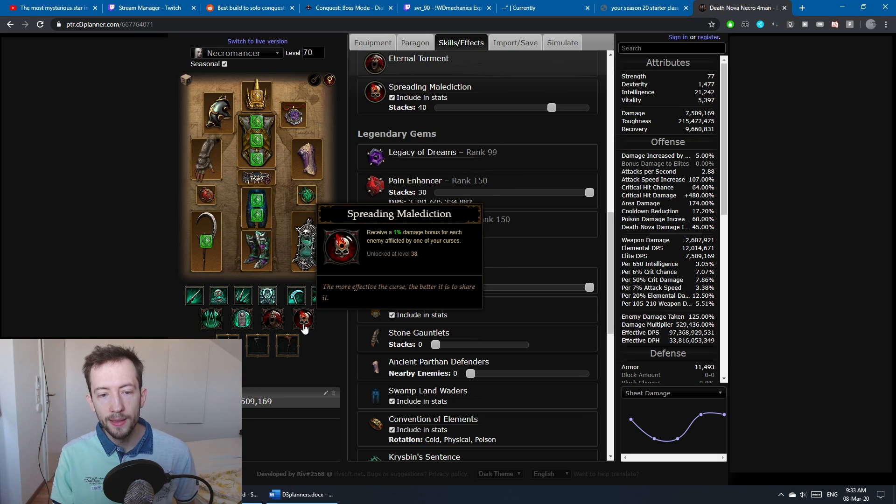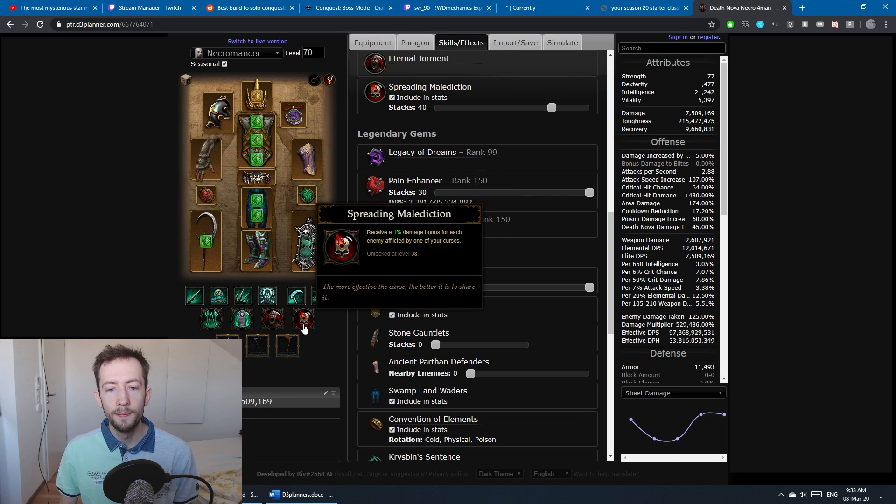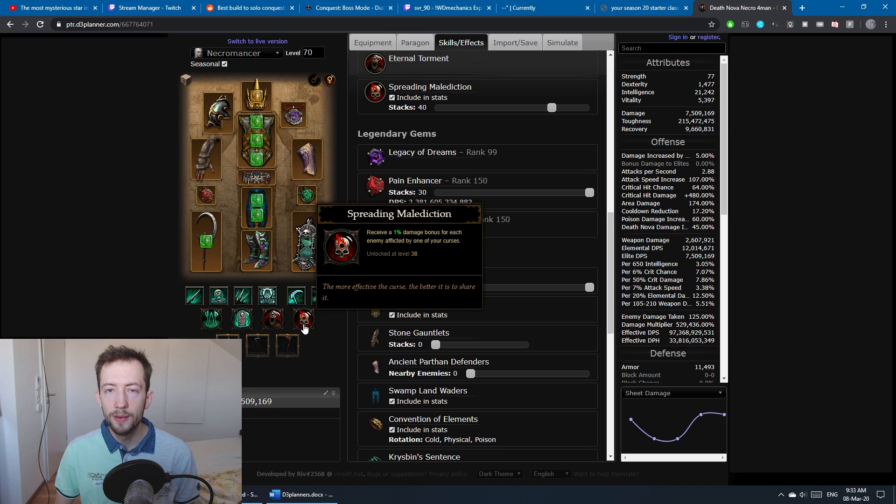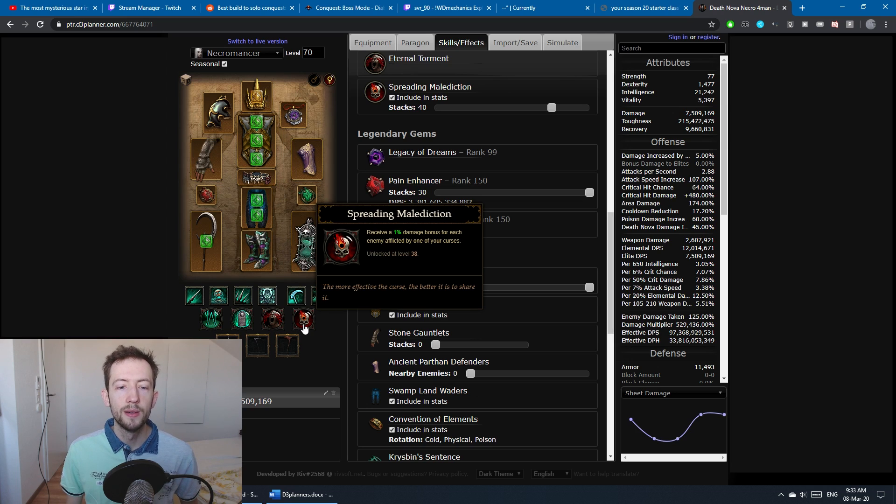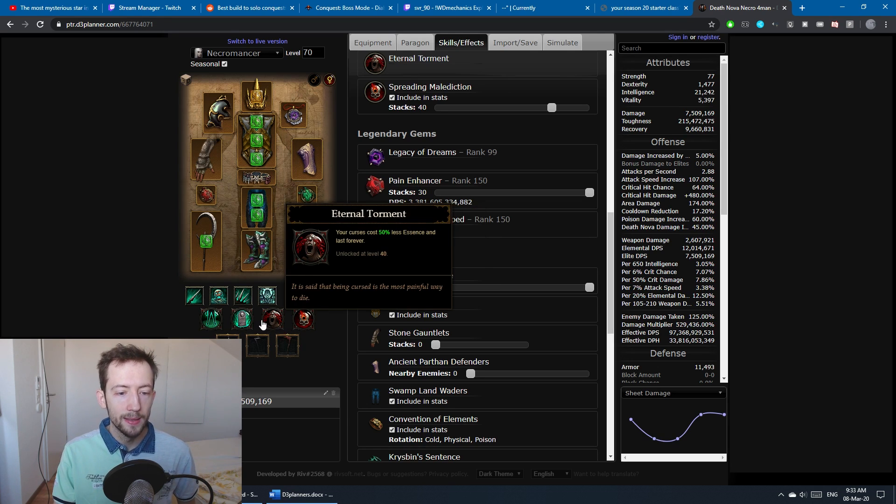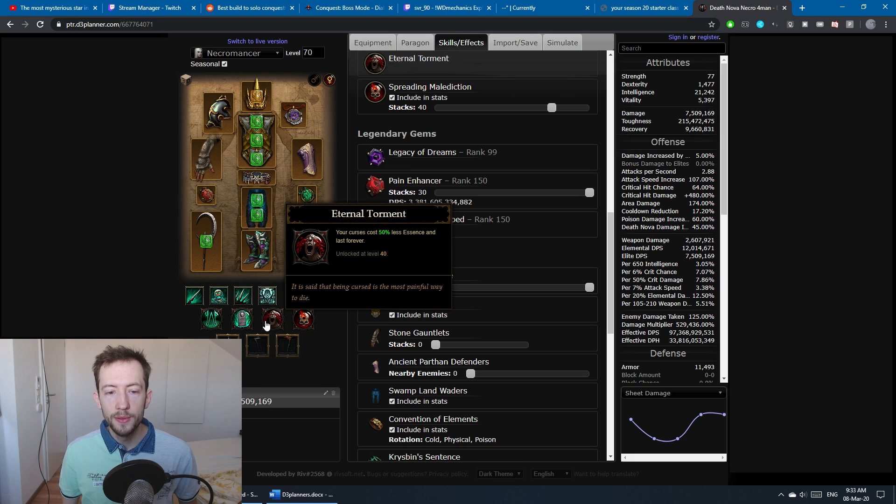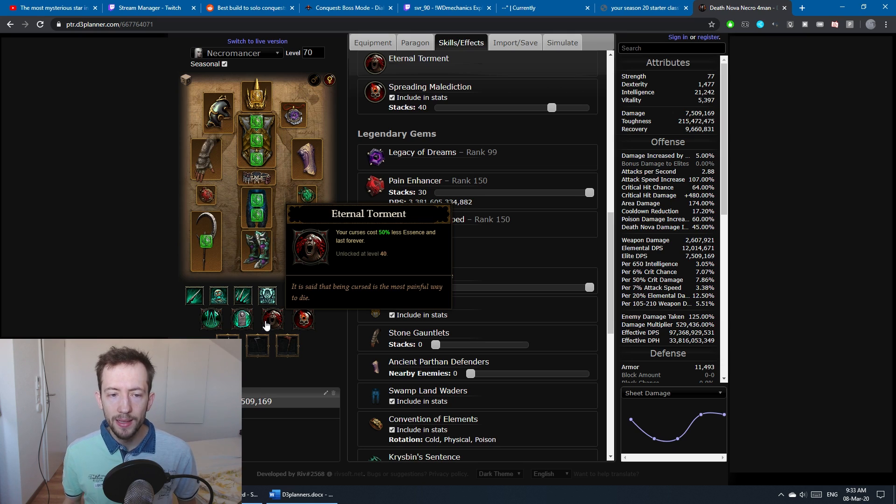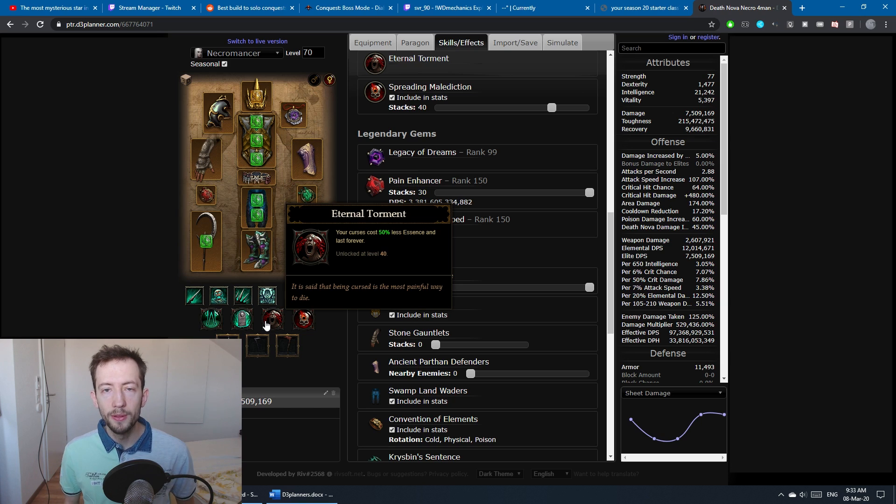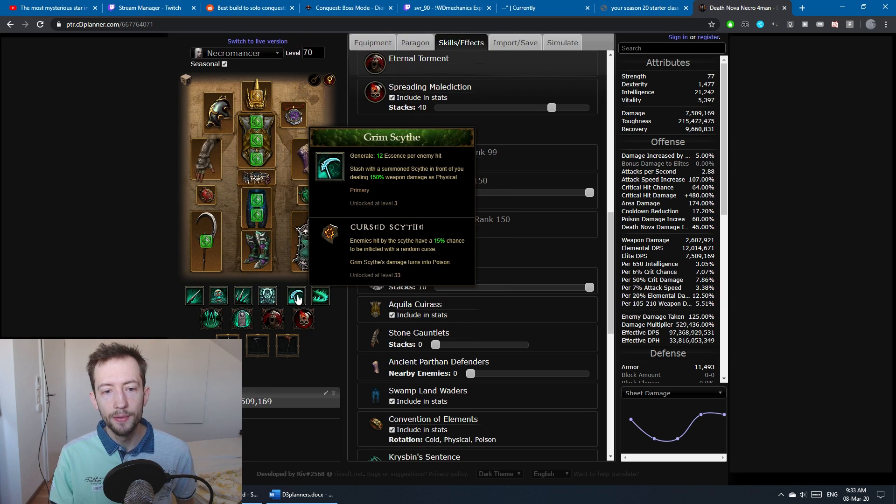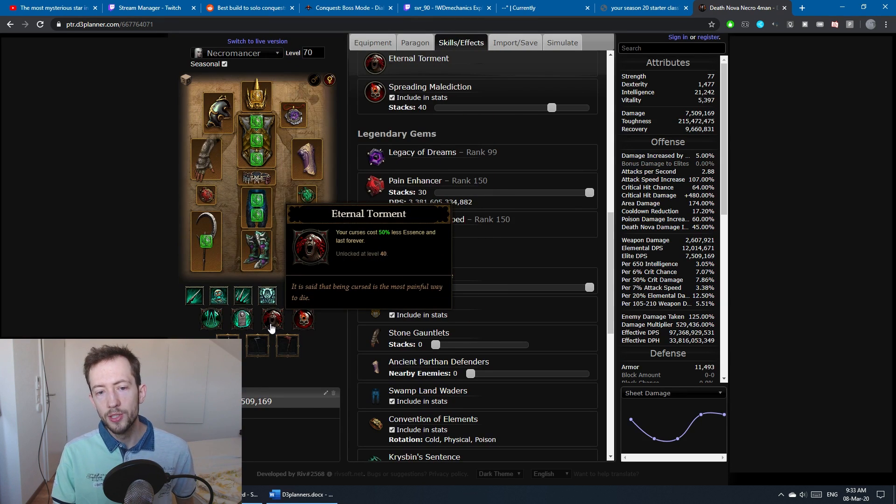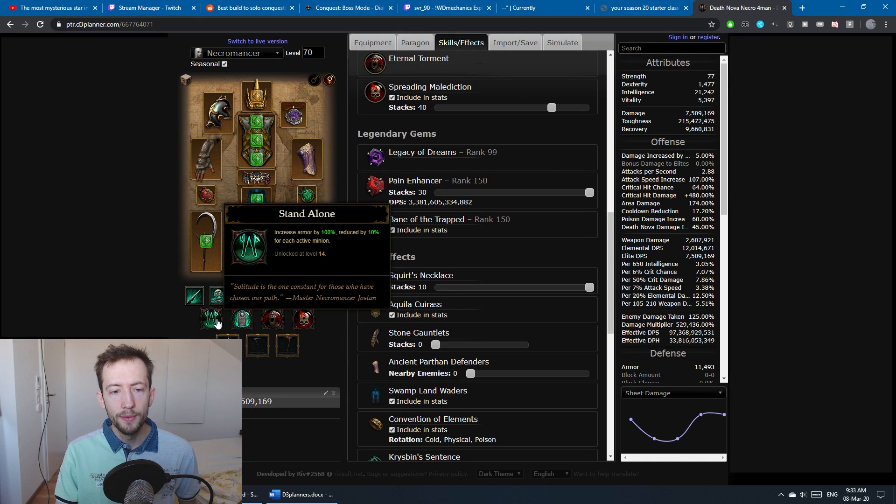This is quite good because you might be too squishy to actually keep up the Squirt's. For the passive skills, we have Spreading Malediction: you have a 1% damage boost for each enemy that is close to you and cursed. This is additive damage but it doesn't seem to have a cap, so this is obviously very strong. Definitely take this. We have Eternal Torment, which helps to keep the curses up. You don't necessarily need this but it's still really nice if you can't apply the curse yourself right before you nuke every time with the Cursed Scythe. Generally this is pretty useful.